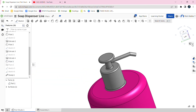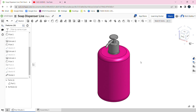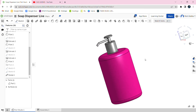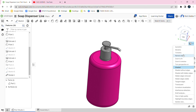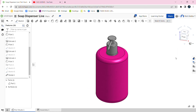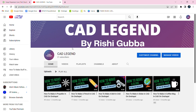Ta-da! This is a beautiful soap dispenser. You can also change the appearance, but I'm going to choose this color because I like it. Please make sure to subscribe to my YouTube channel — it's called CAD Legend. Please subscribe and like the channel for more videos. Thank you, bye.